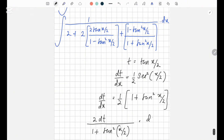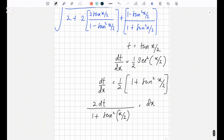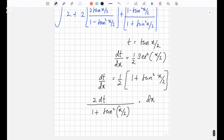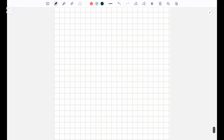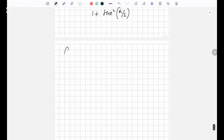I always do substitutions with u, but I stopped using u because I received comments in the past saying my u looks like x. So since my u looks like x, I'm just going to use t as my substitution. Now let's go back to our question.